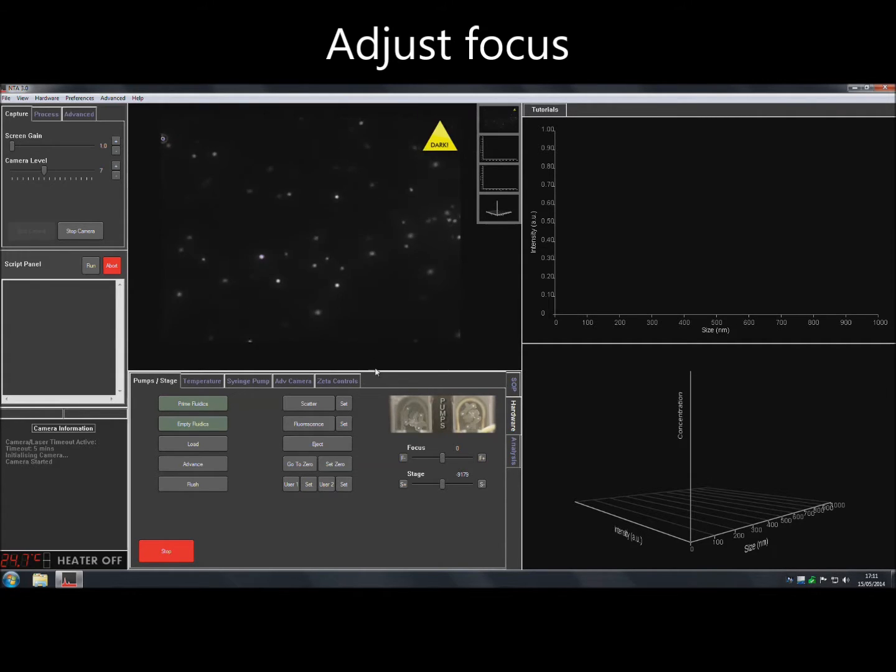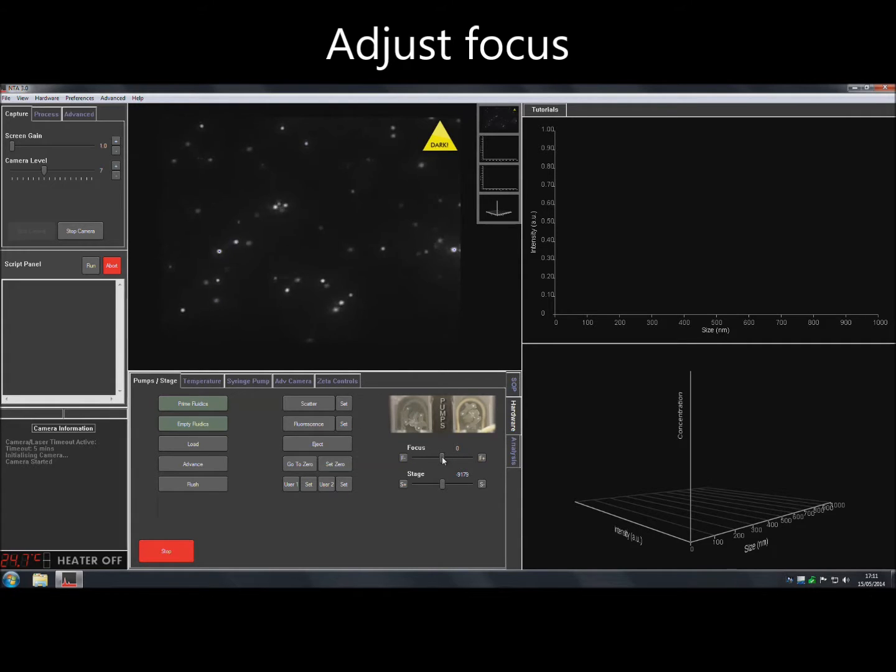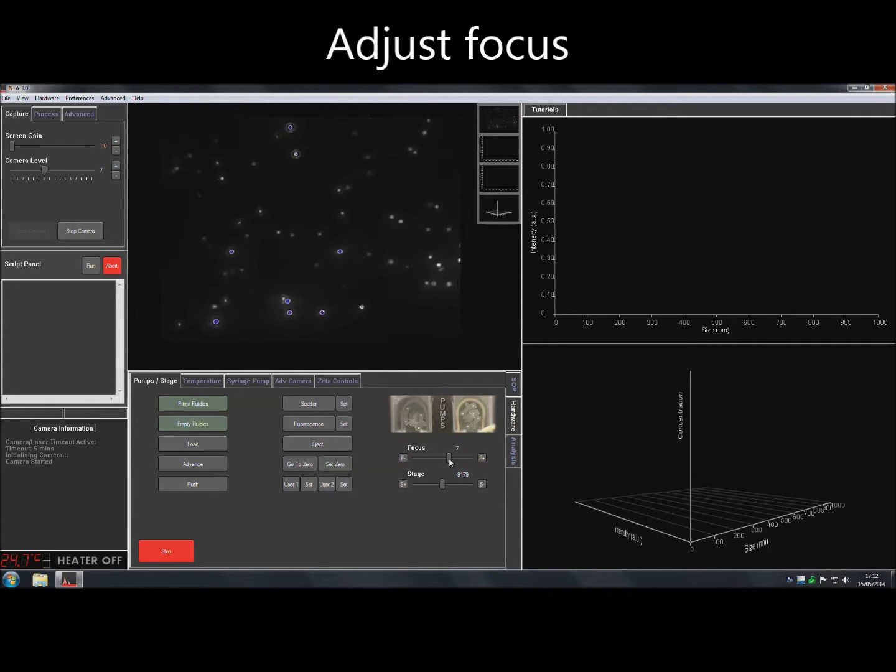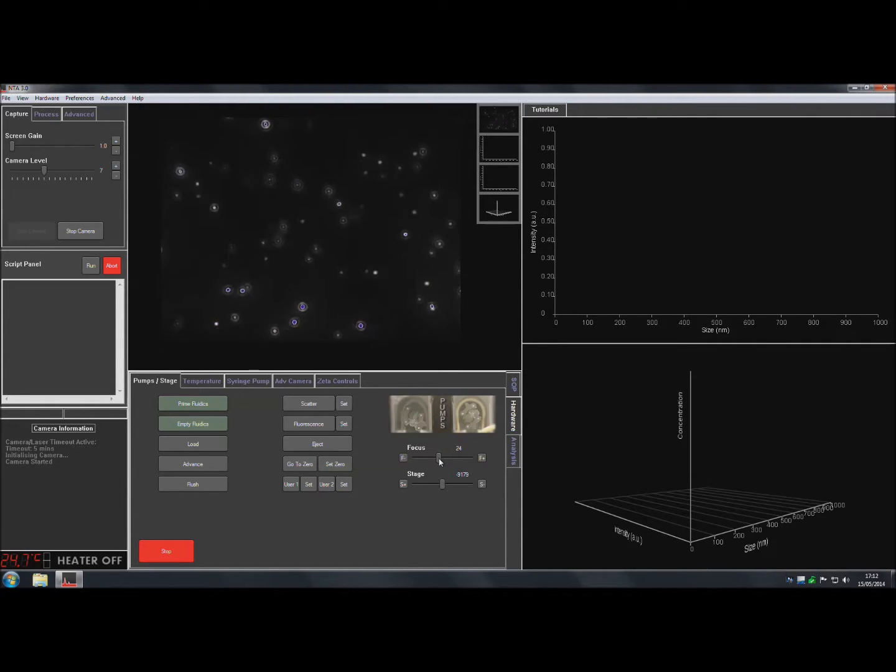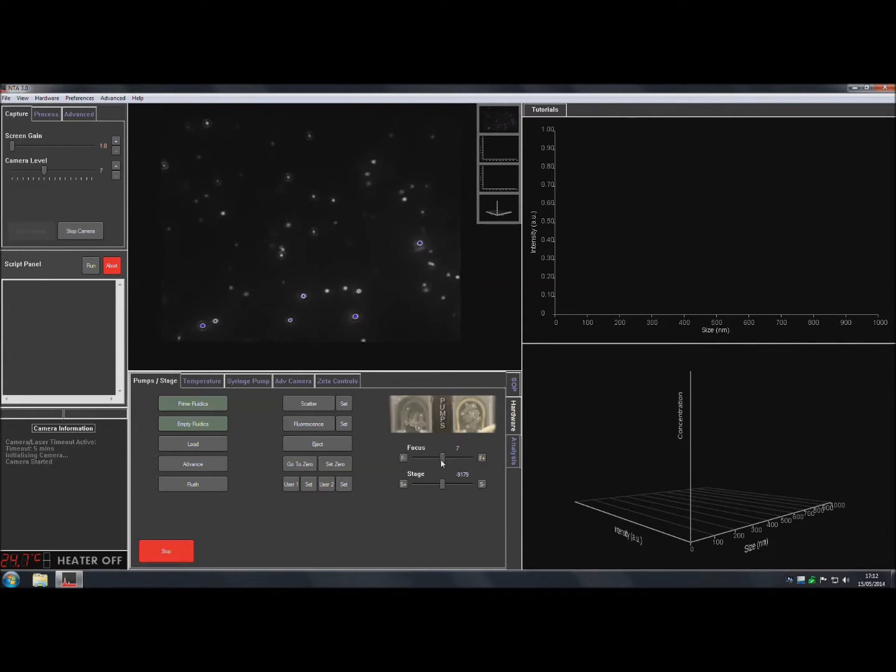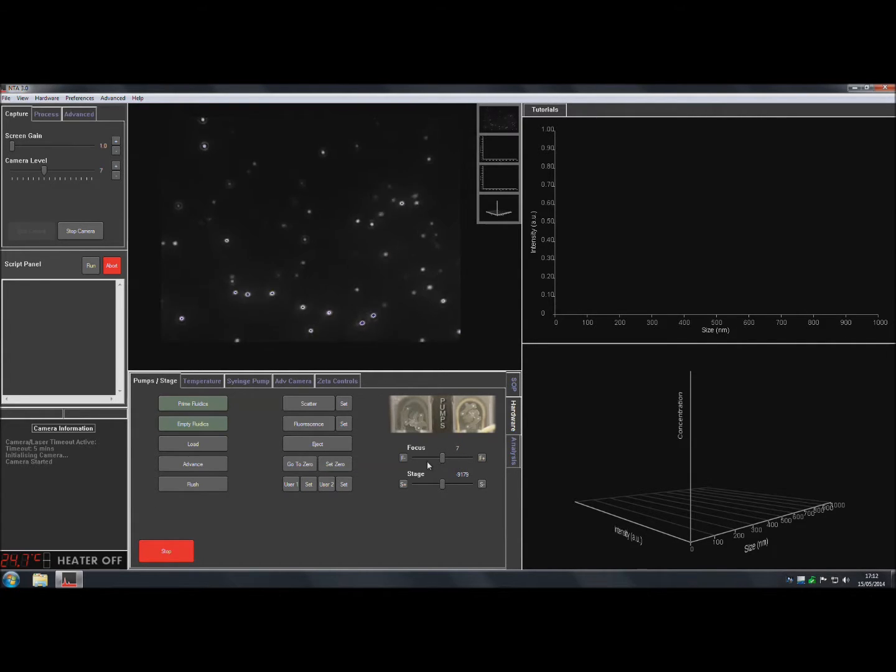Adjust the focus from within the Hardware tab at the bottom of the screen. Use the plus or minus buttons and the mouse wheel for a fine focus adjustment or the slider bar can be used for a coarse focus adjustment.